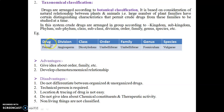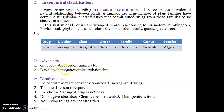For example, the drug fennel belongs to the angiosperm group (bears flowers), class Dicotyledonous, order Umbelliferae, family Umbelliferae, genus Foeniculum, species vulgare. Advantages: gives idea about order, family, and chemo-taxonomical relationships. Disadvantages: does not differentiate between organized and unorganized drugs, requires a technical person, does not give idea about chemical constituents or therapeutic activity, and non-living things cannot be classified.